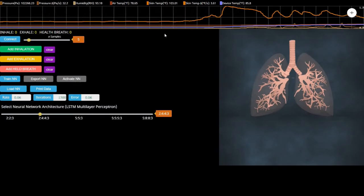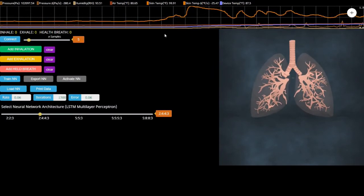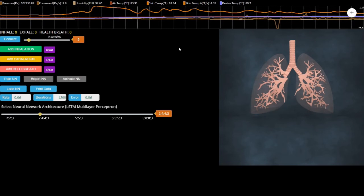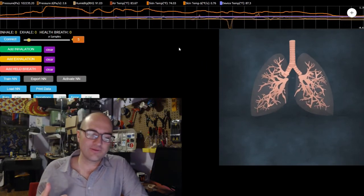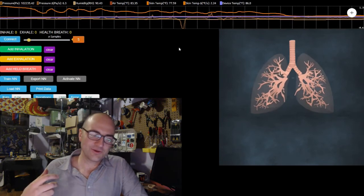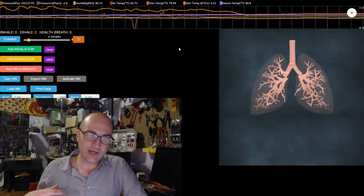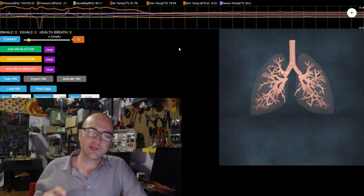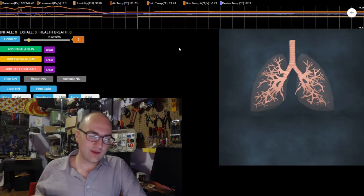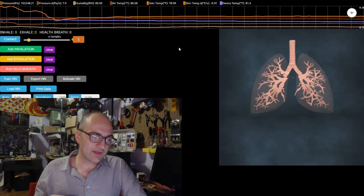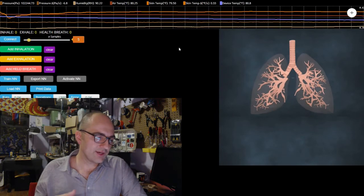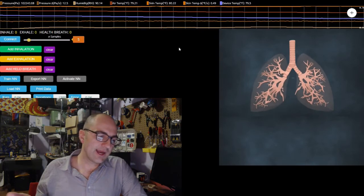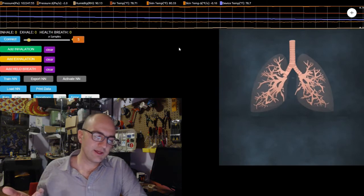So there we see our web interface. A couple different things. First, probably most conspicuously, is this animated lung. The lung is animated by the air pressure sensor reading, so as I'm breathing in and out the lung animation will expand and contract, tracking my breathing. The time series graph above shows labels for all the different sensor data with color codes: air pressure, pressure delta, change in pressure over time, humidity, air temperature, skin temperature, delta, and device temperature.